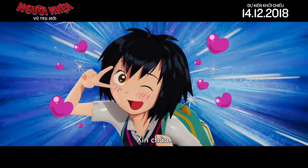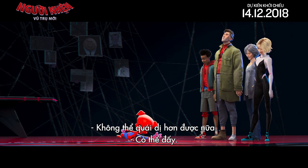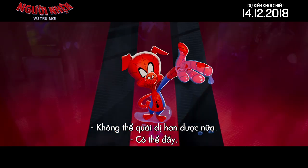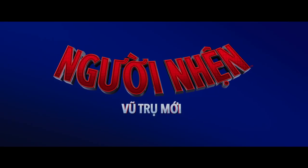Hey, fellas. Hello! This could not get any weirder. It can get weirder. Into the Spider-Verse.